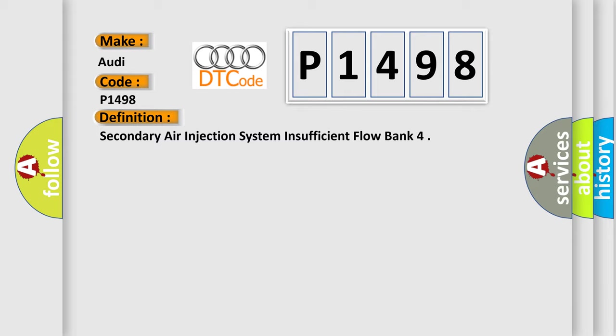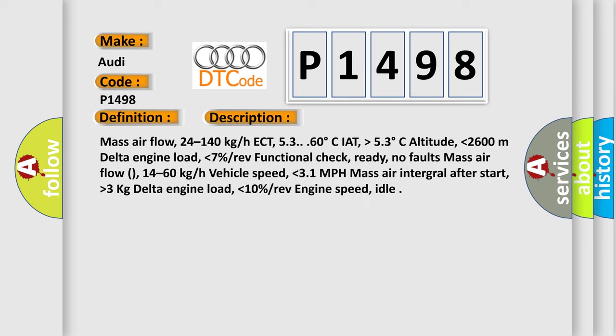And now this is a short description of this DTC code. Mass airflow 24 to 140 kg, 53 to 60 degrees Celsius IAT, higher than 53 degrees Celsius altitude, lower than 2,600 meters delta engine load, lower than 7%, functional check ready, no faults. Mass airflow 14 to 60 kg, vehicle speed lower than 31 miles per hour, mass air integral after start higher than 3 kilograms, delta engine load lower than 10%, engine speed idle.